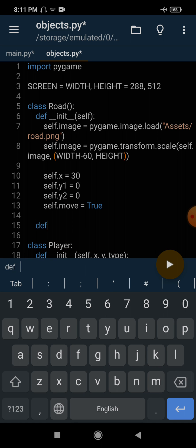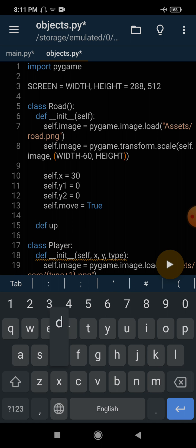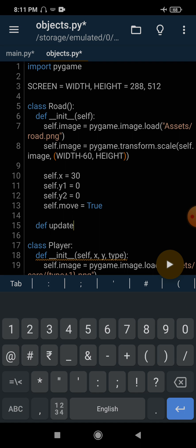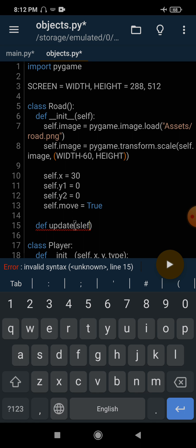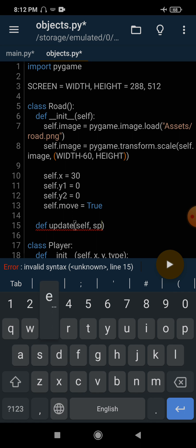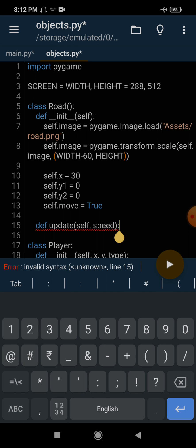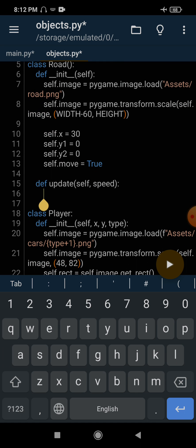So self.y1 for the first image has y value 0, and self.y2 also has y value 0. Then I will create one more variable self.move and initialize it with True. Let's also create a method called update, where the first argument is self.